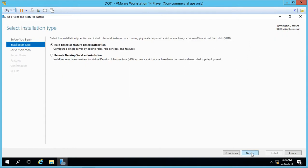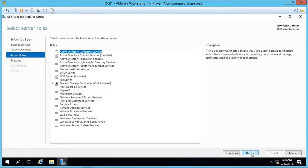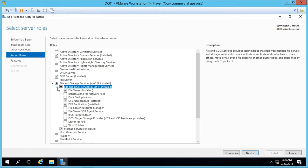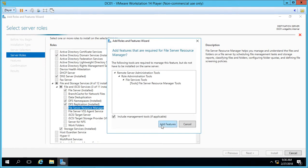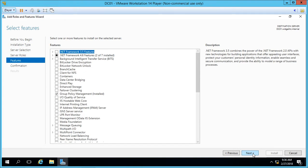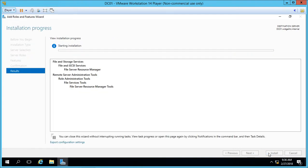Now we have to install it, so let's go ahead and go through the adding roles, go to File and Storage Services, and then we'll go down to where it says File Server Resource Manager, click Add Features, Next and Install.